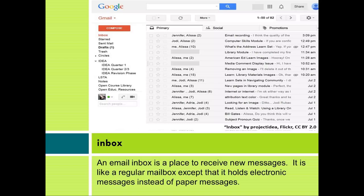Inbox. An email inbox is a place to receive new messages. It is like a regular inbox, except that it holds electronic messages instead of paper messages.